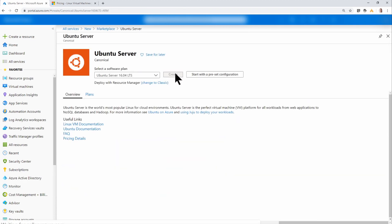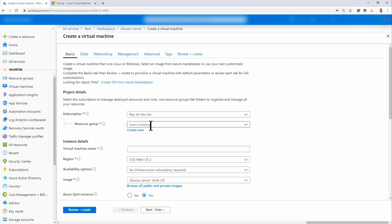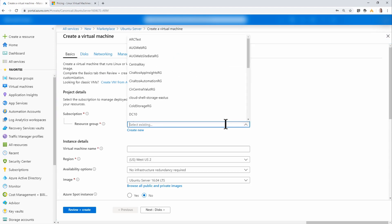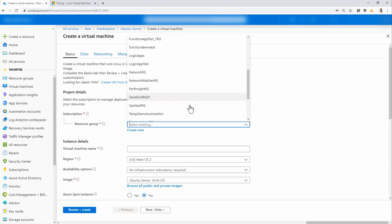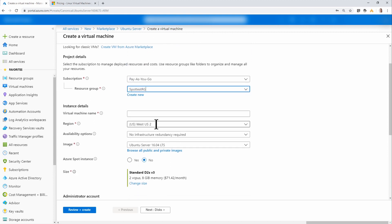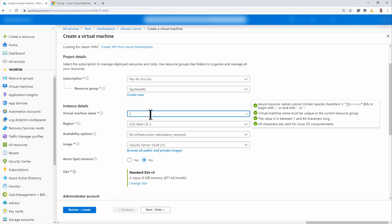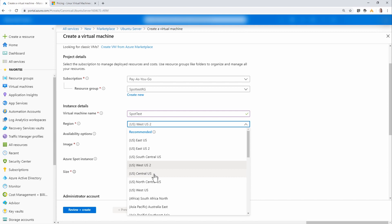I'll add a Ubuntu server, so I'm going to click Create. I'll leave the subscription as pay-as-you-go and I have a resource group set up already called SpotTestRG. I'll give it a name, just something simple for a demonstration, and change the region to Central U.S.